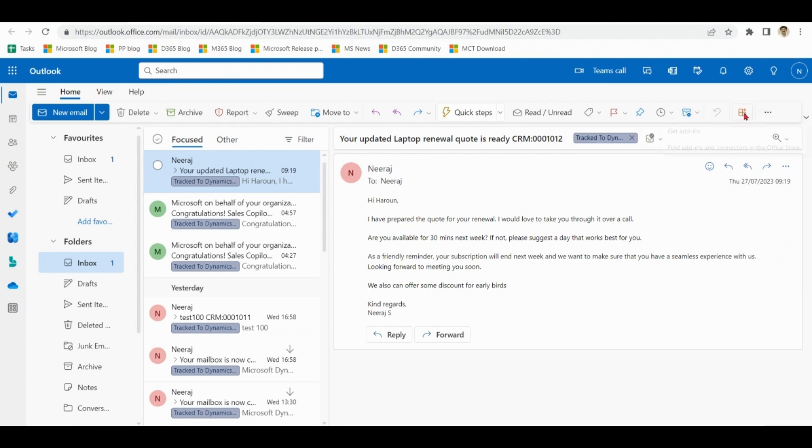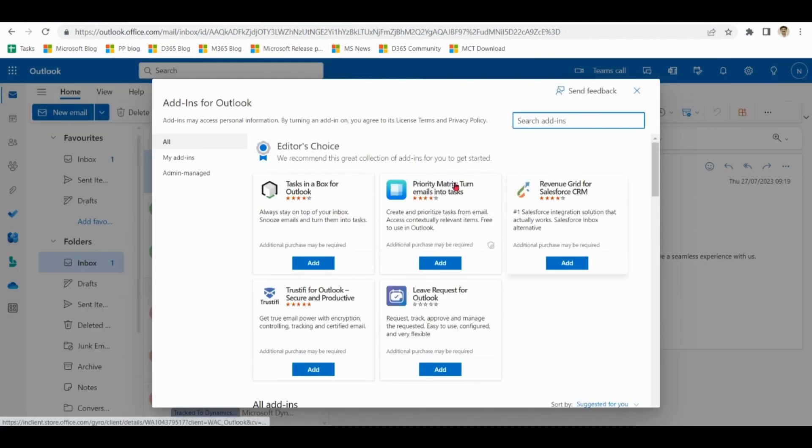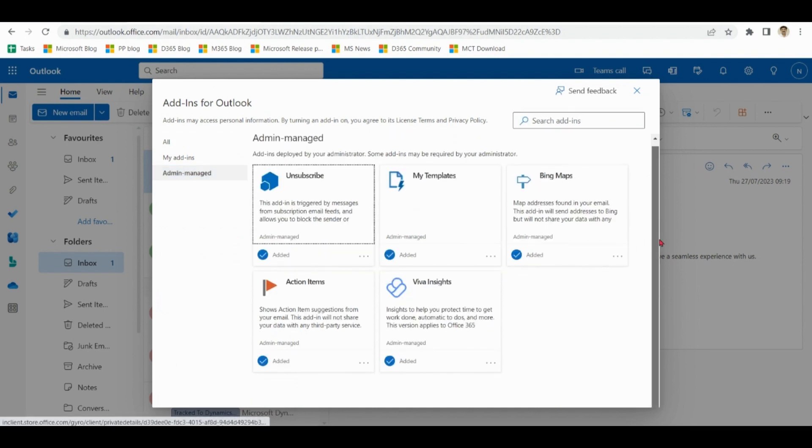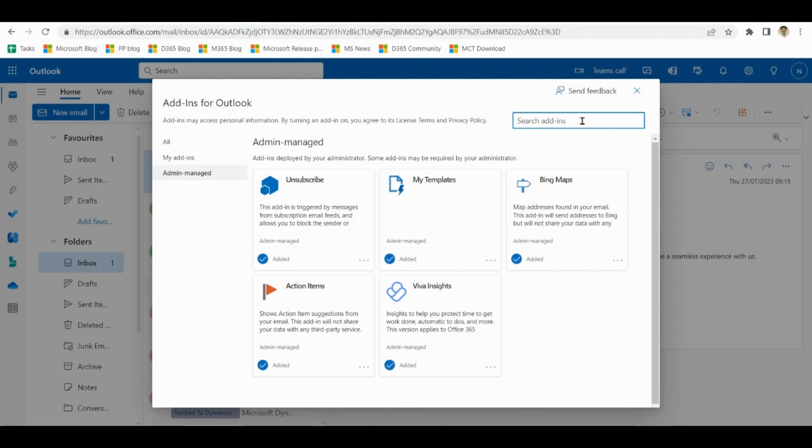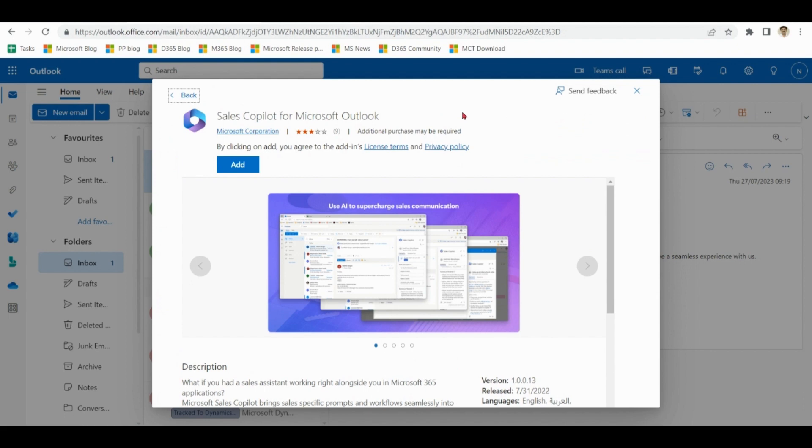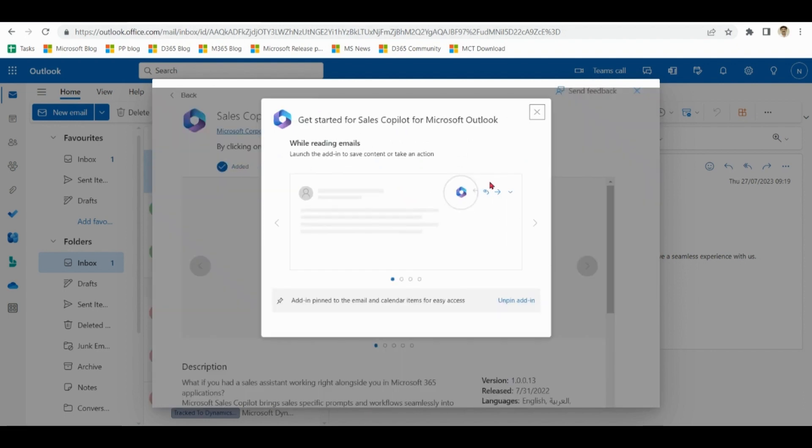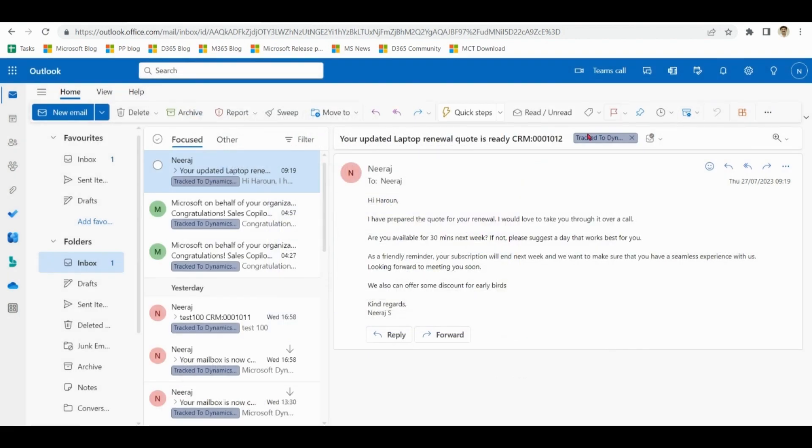Click on get add-ins. Click on admin Managed. And find Sales Copilot. Add here. Now Sales Copilot for Microsoft Outlook is available to use for the end users.